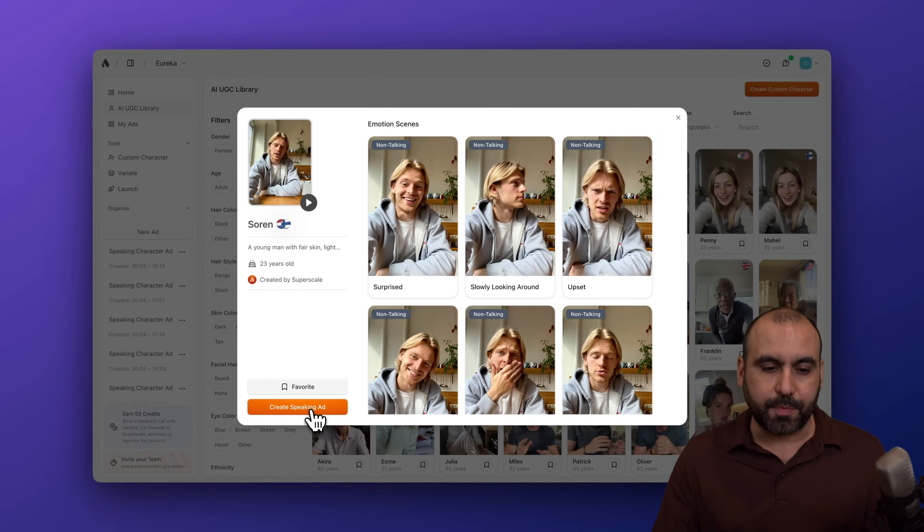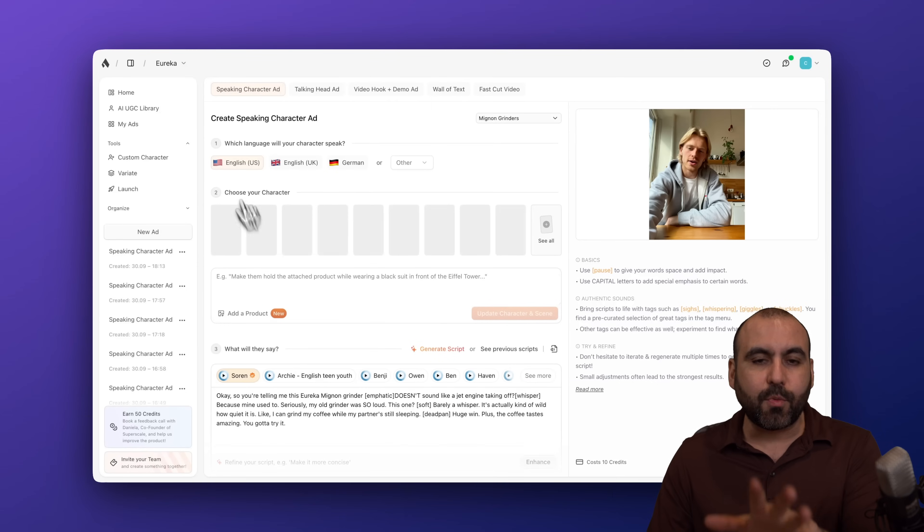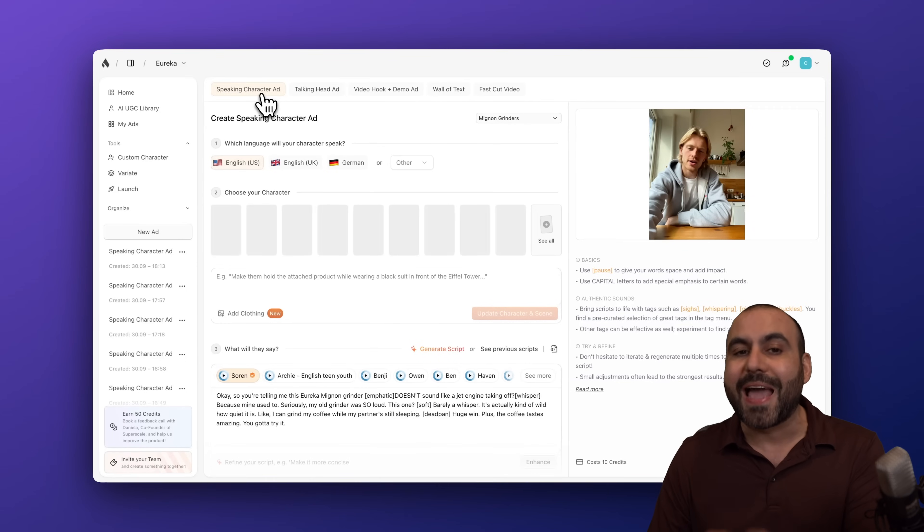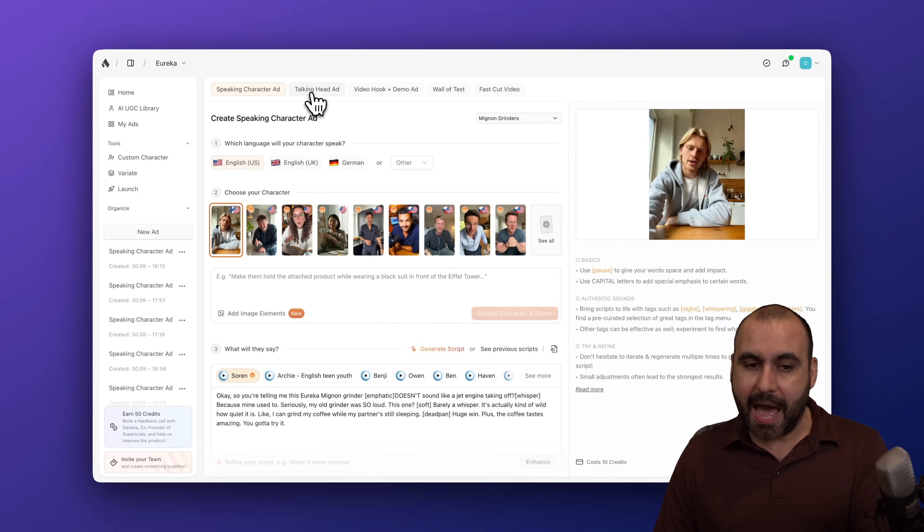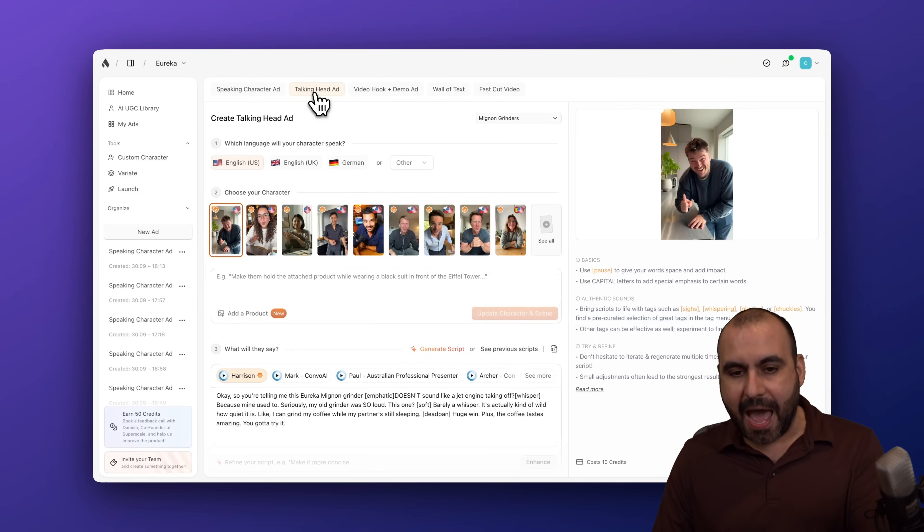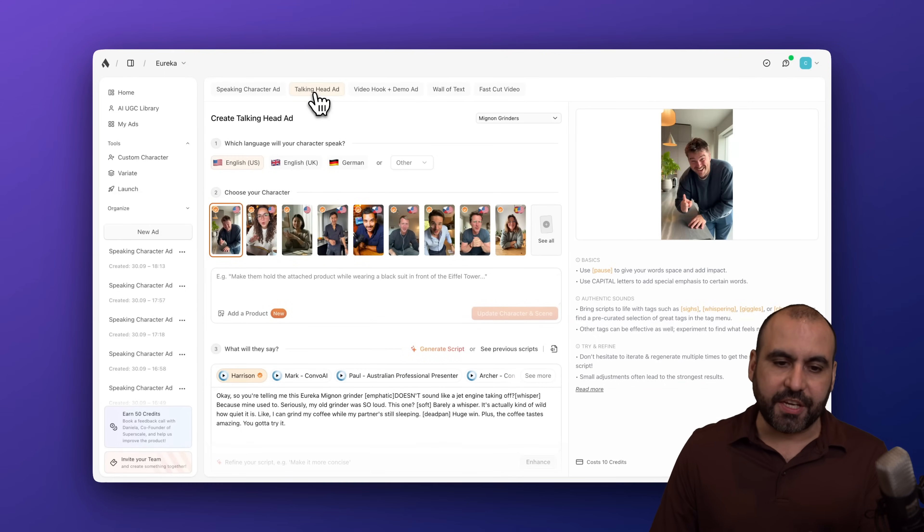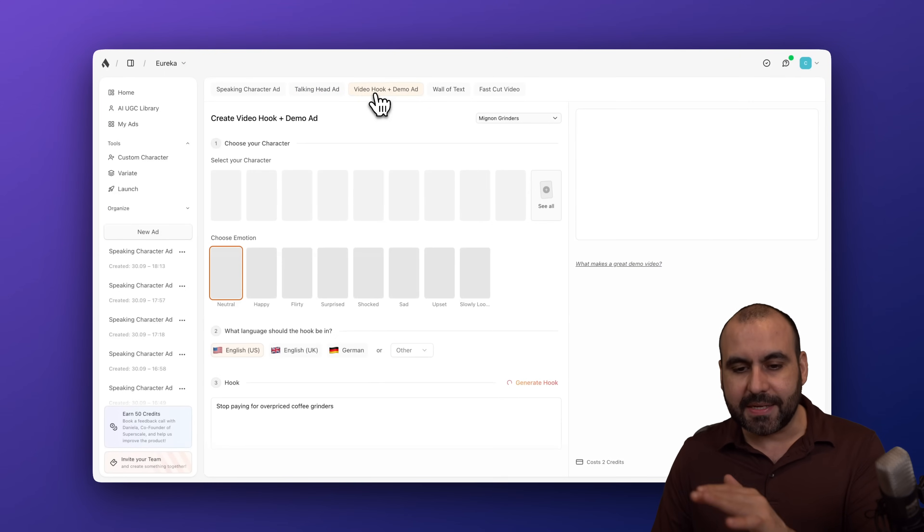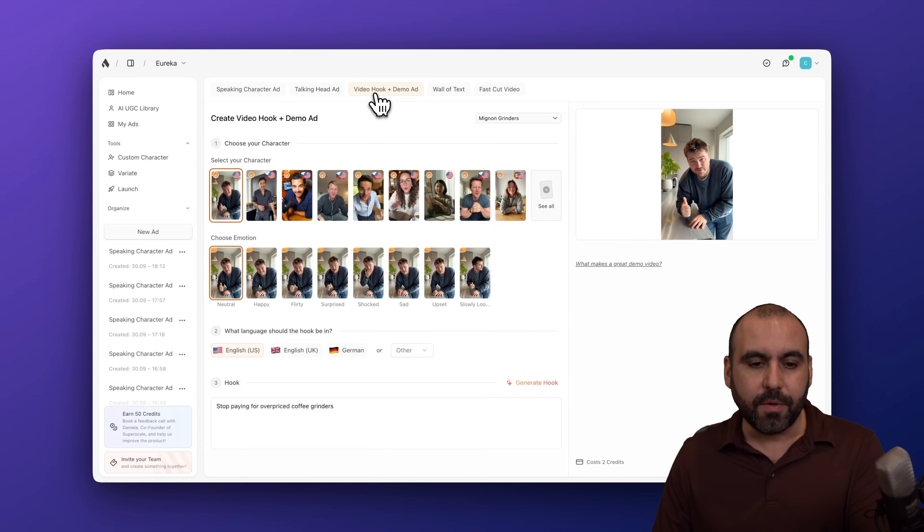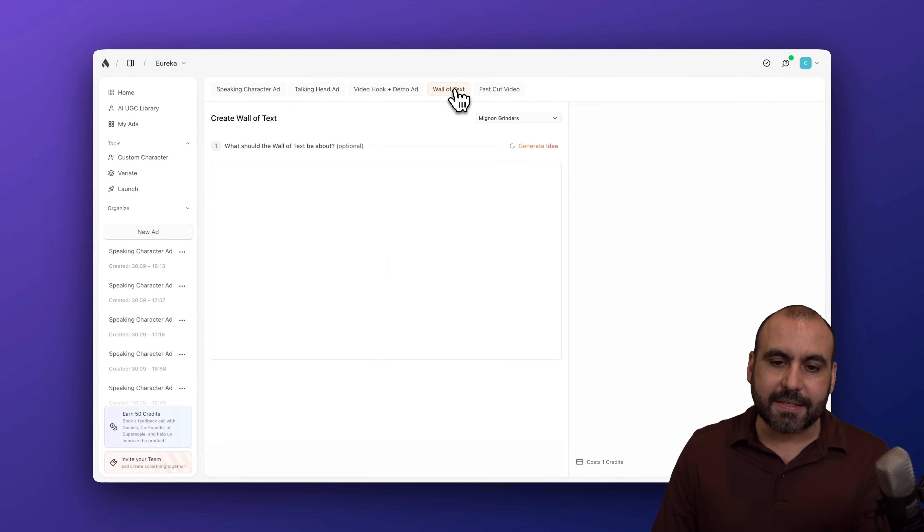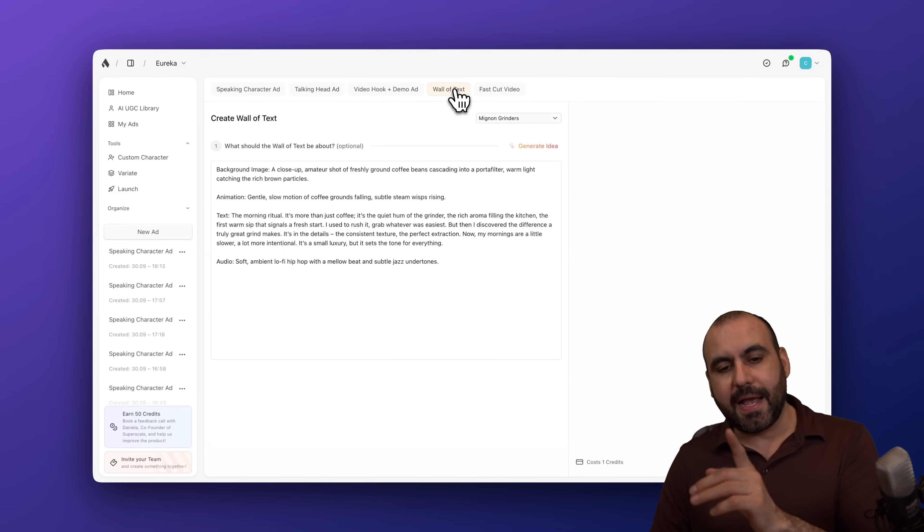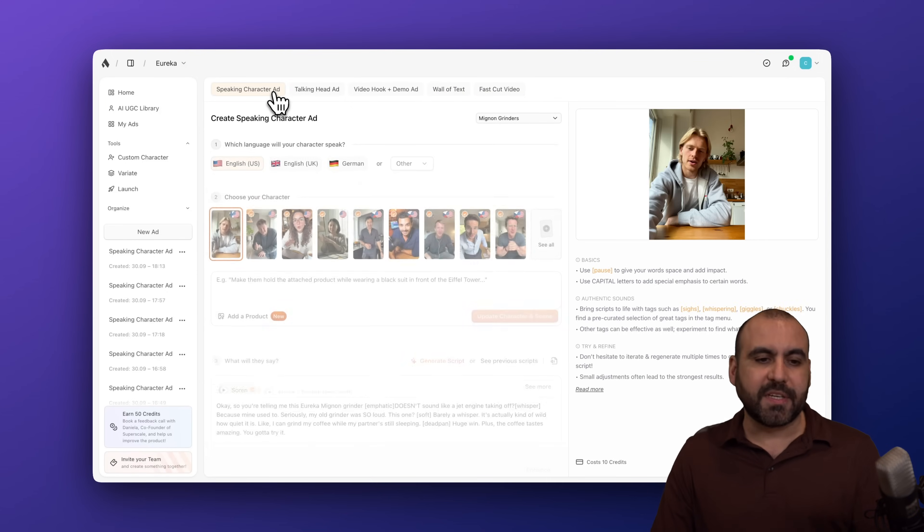Let's go ahead and create a speaking ad. And you have several options available. So on the top, we have tabs. We got speaking character ad. We got a talking head ad, which changes. You got the video hook plus demo ad. Here we go. And you got wall of text. And last but not least, fast cut video. So several options available.